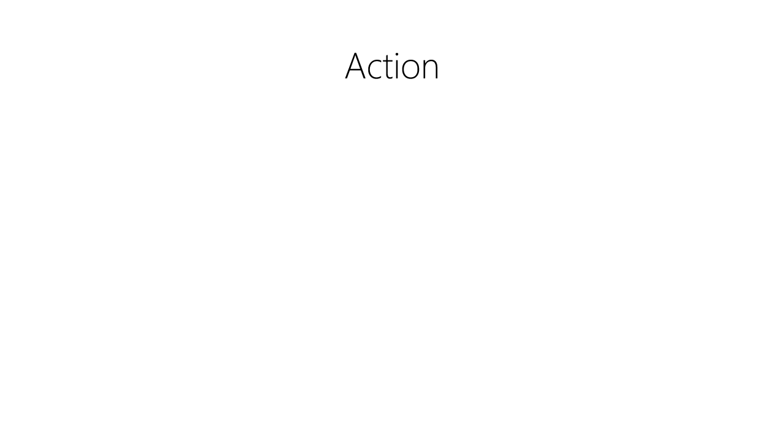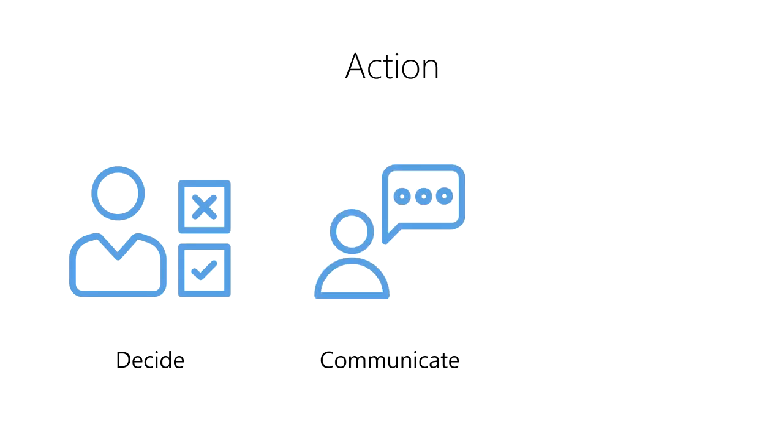Action from data can take many forms. For example, we can make a decision based upon our own data analysis and then act upon our decision. We can communicate our findings to a wider audience in order to encourage others to take a specific action.